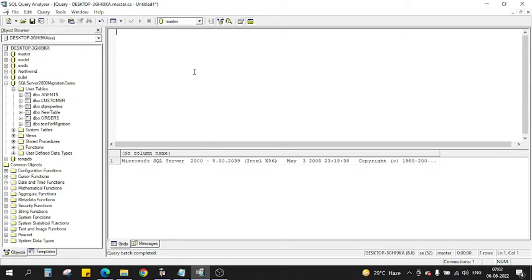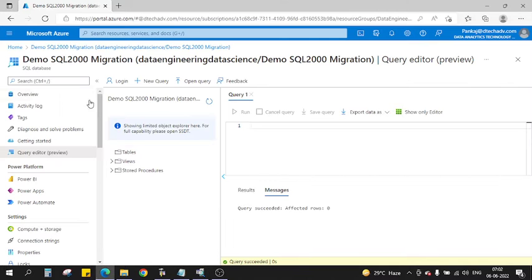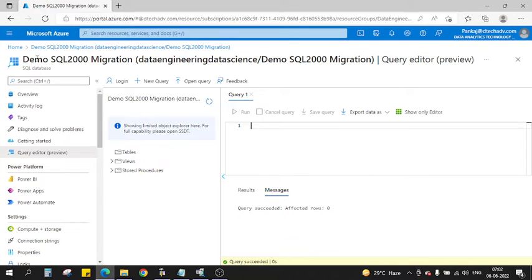This is my SQL Server 2000 instance. Let me show you my Azure DB instance. On Azure I have set up a database which is called Demo SQL 2000 Migration.